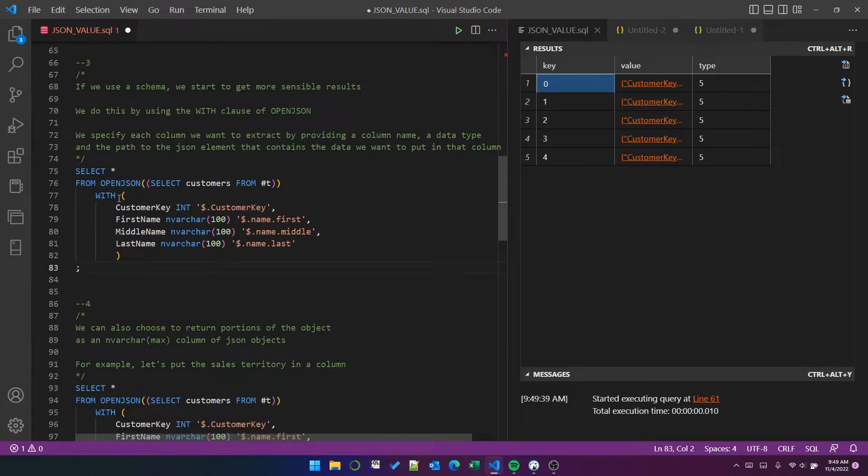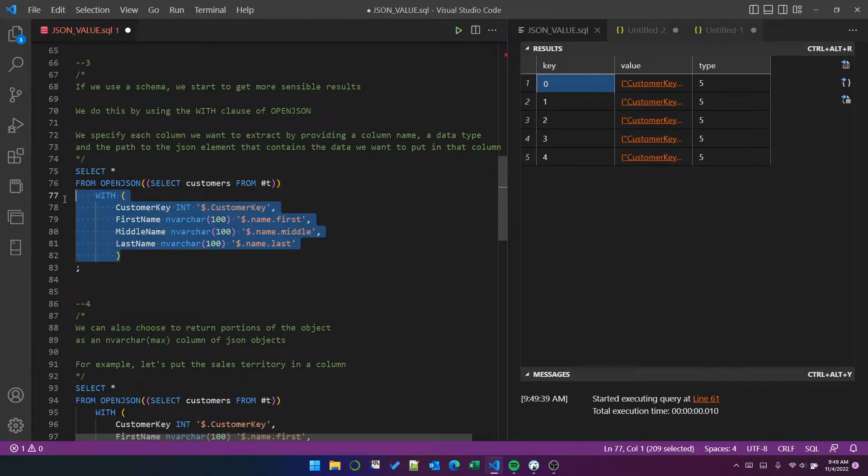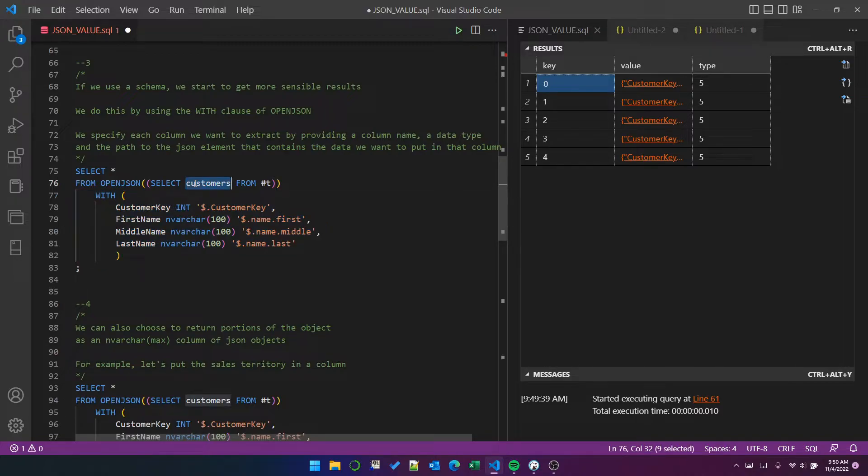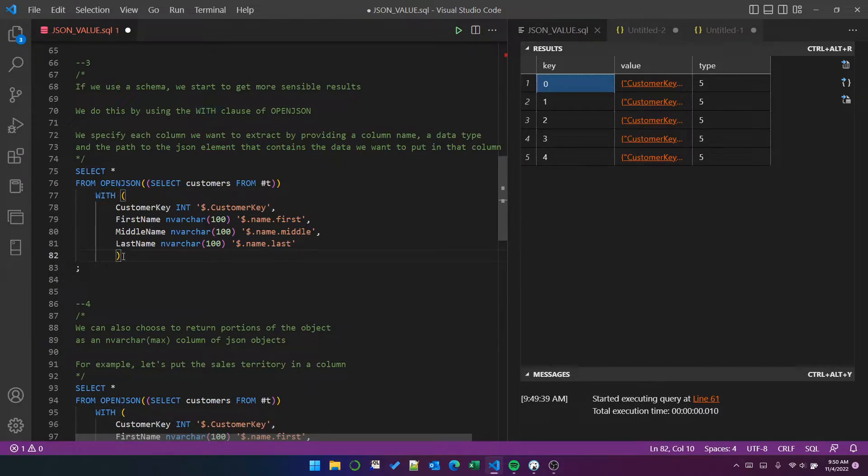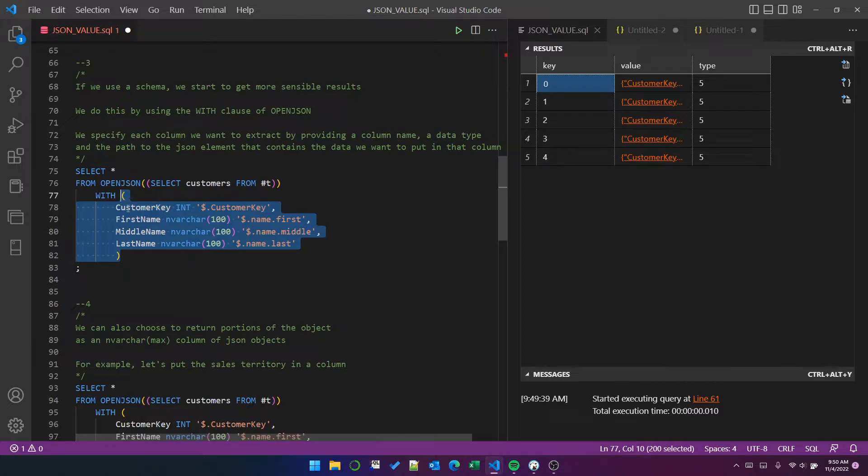So here, I have defined the schema of four columns that I want to extract from this JSON object, which is in the, remember, it's in the customer's column of that temp table. To define a schema, we use this with clause, and we surround it with open and close parentheses.